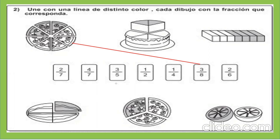El siguiente. Hay seis partes, pero hay dos partes sombreadas. Por lo tanto, es dos sextos.